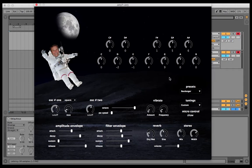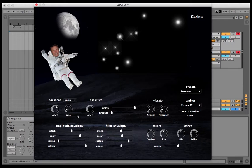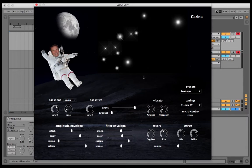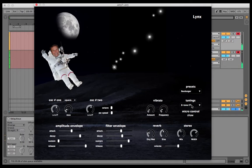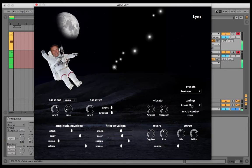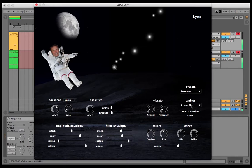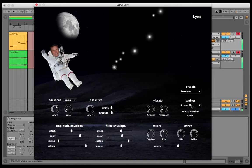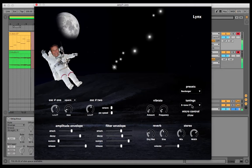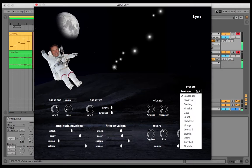Sound-wise, there are two oscillators. Here you can change the waveform of the first one, the second one is the pulse. Amplitude and filter envelopes, vibrato and reverb, and of course presets.